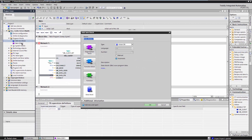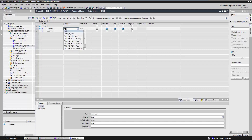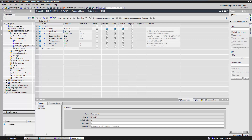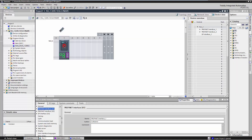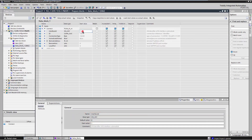To do this, add a global data block. The variable for describing the connection is of type TCON_IP_v4. As the interface ID, the hardware identifier of the PROFINET interface must be entered, in this case 64. ID is used to uniquely identify this connection. For TCP, the connection type is 11.